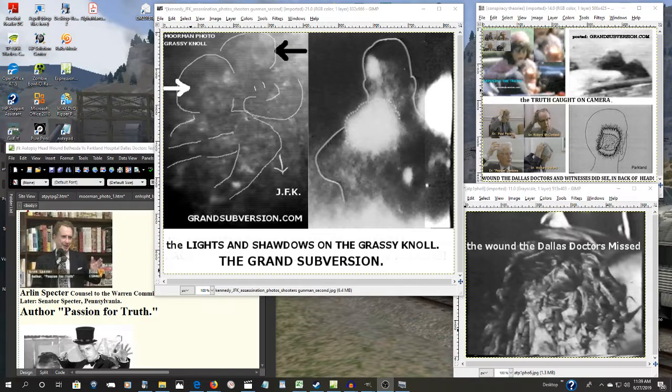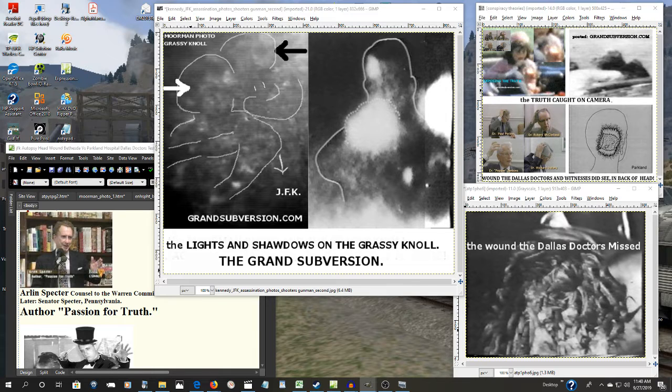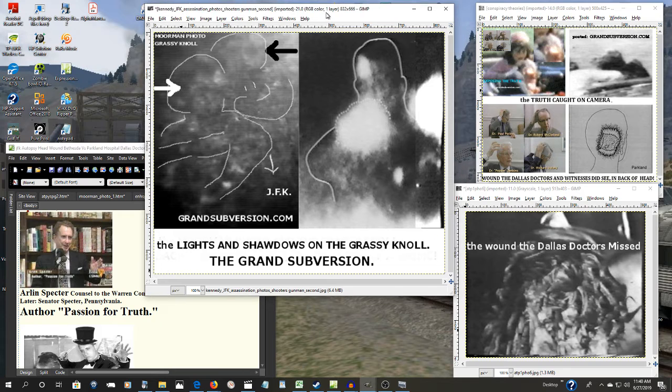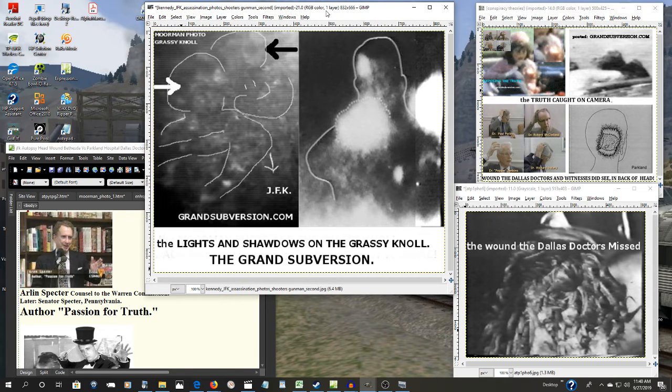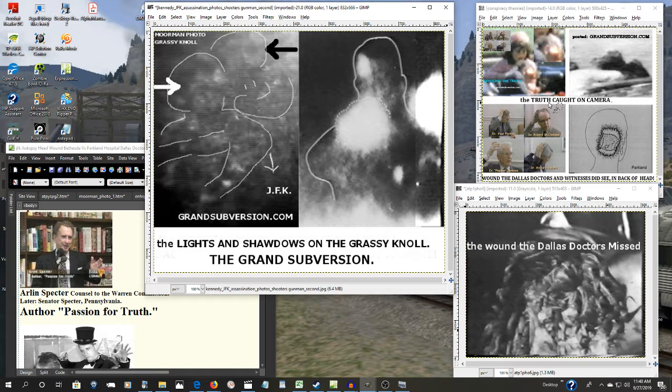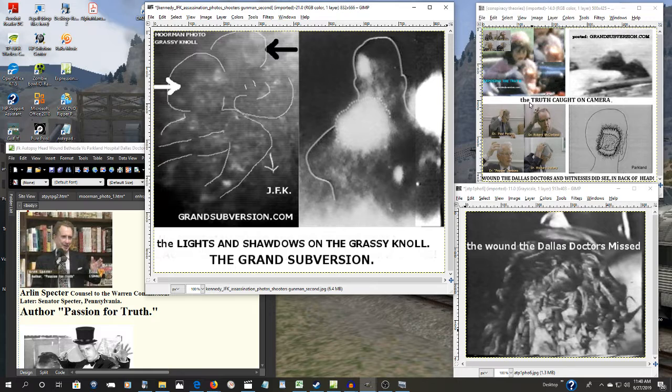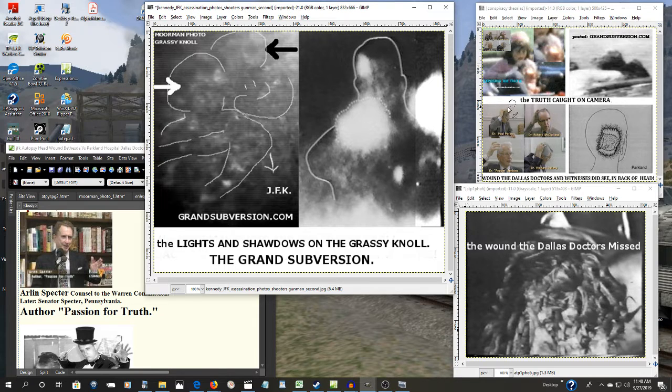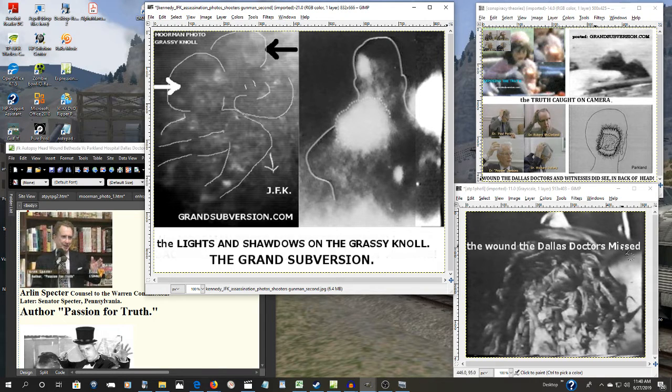We continue now with the JFK assassination part eight and the smoking guns. Now what the Warren Commission defenders want you to believe is that these trained professional doctors here at Dallas who dealt with gunshot wounds almost on a daily basis, they couldn't tell the back of the president's head from the top of his head.